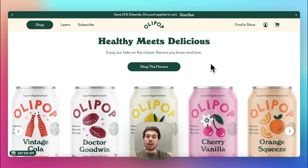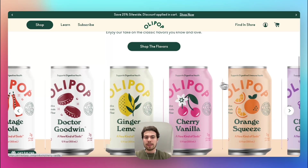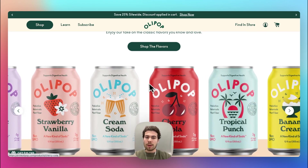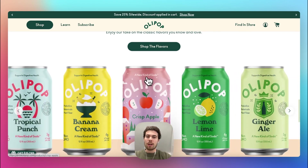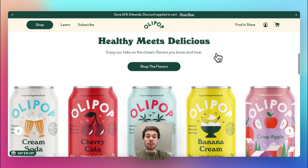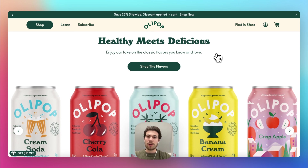Hello everyone. In this video we're going to rebuild the Olipop product slider, which looks really beautiful and features all of their products. We're going to rebuild it in a couple of minutes without any code, so let's get started.